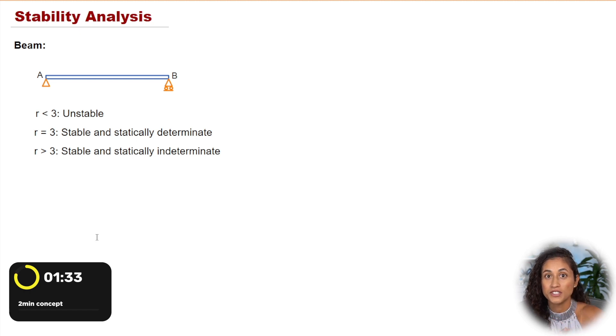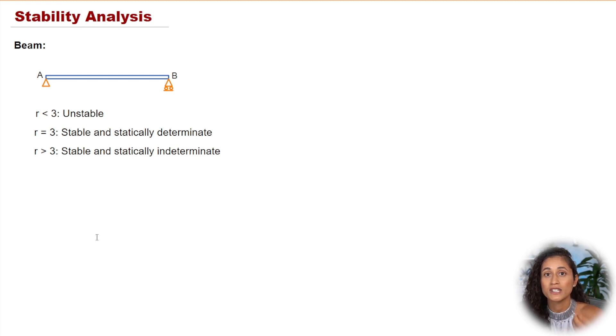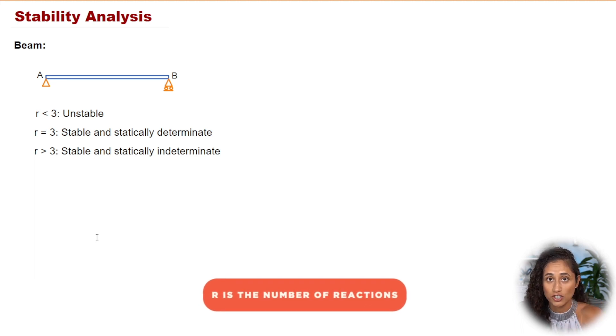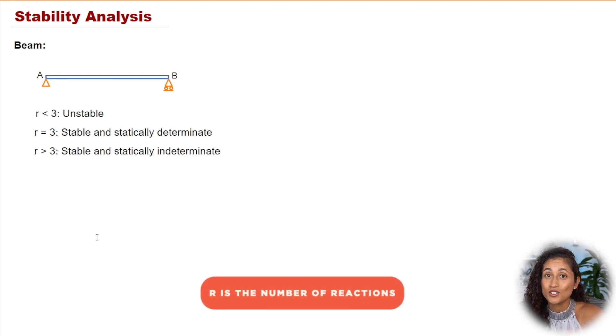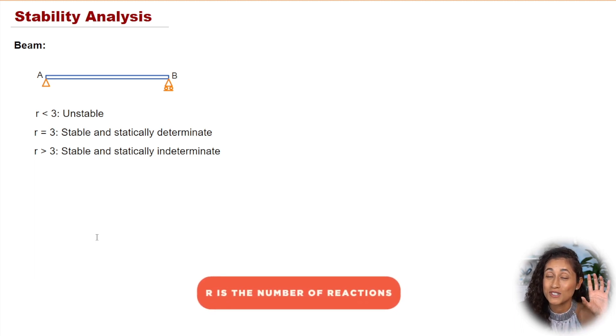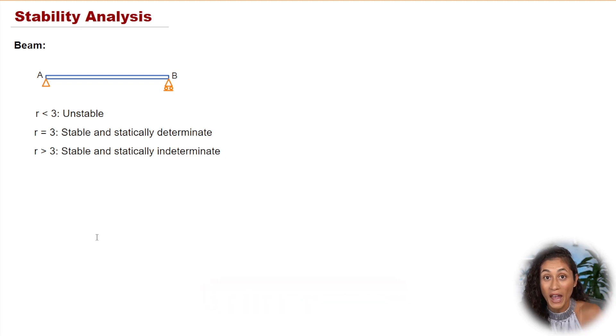Let's go over these equations. So first, we have R. So R is for the number of reactions. So this is the part where you have to go back to statics and review the types of supports that we have.